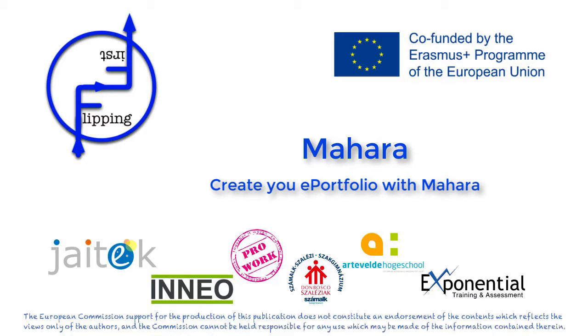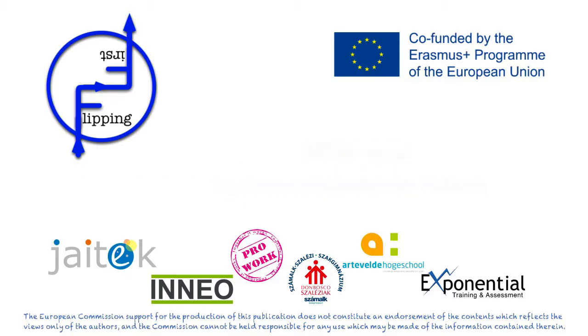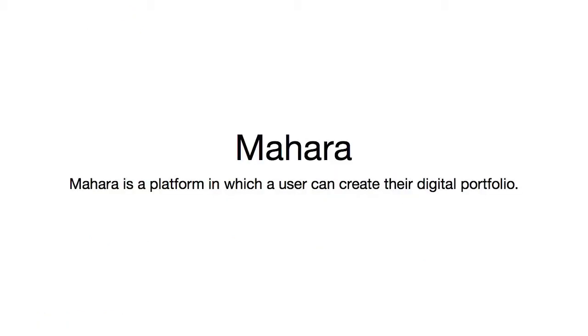This video is brought to you by Mahara. Mahara allows us to create our personal digital portfolio. In this video we will see how to do it and learn about its characteristics.